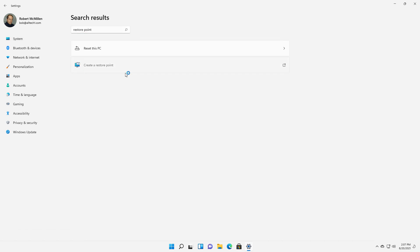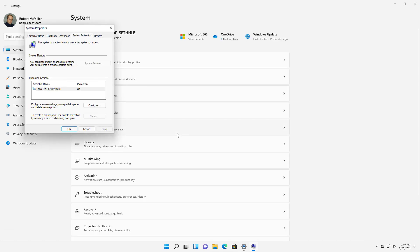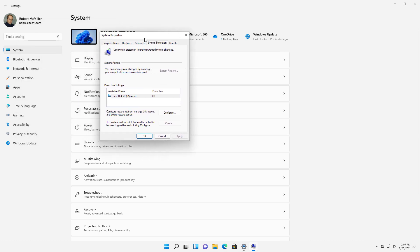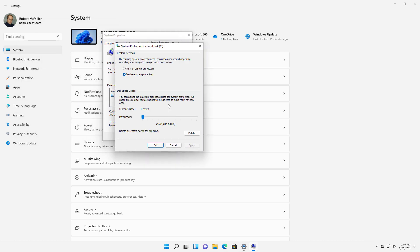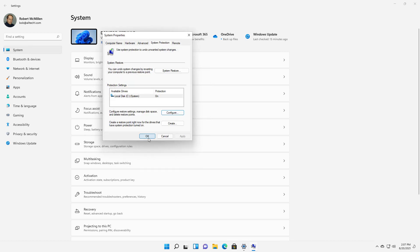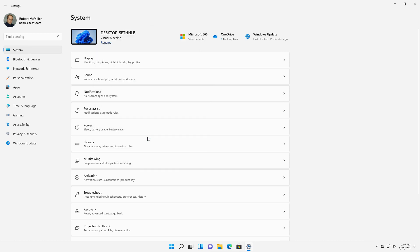Click on Create a Restore Point and click on Configure, turn on System Protection, change the maximum amount of usage to whatever you'd like, and click Apply. Now we see it's turned on.